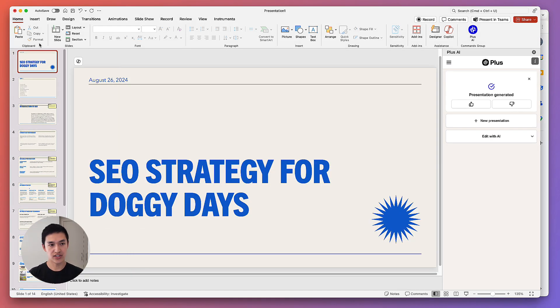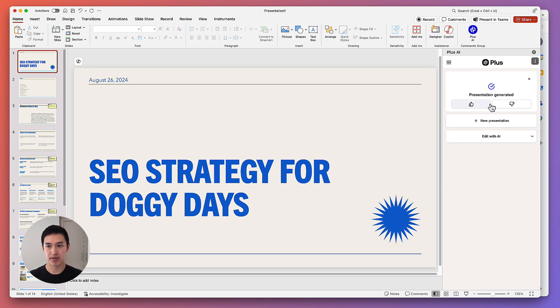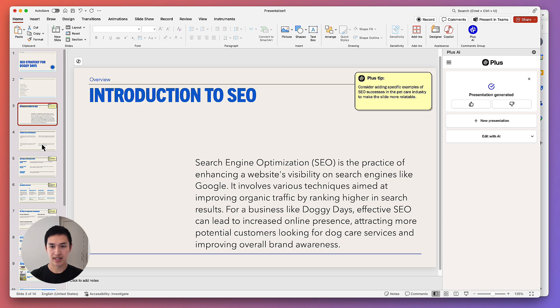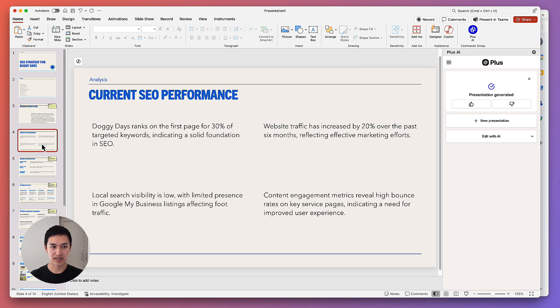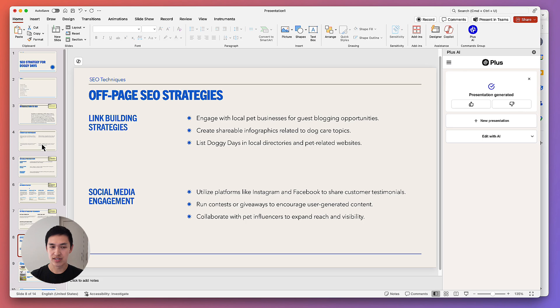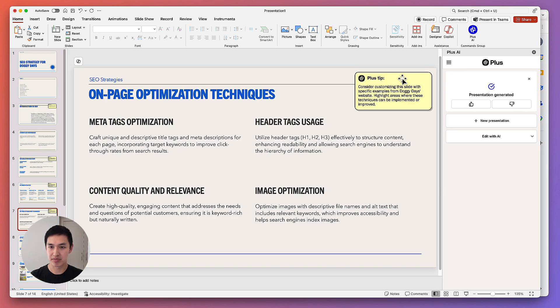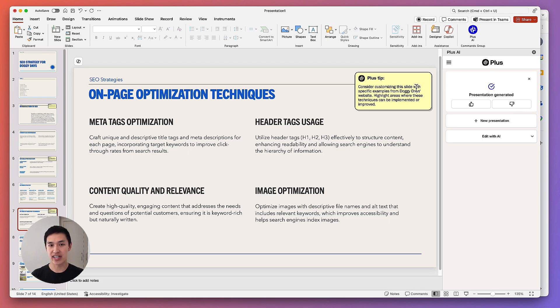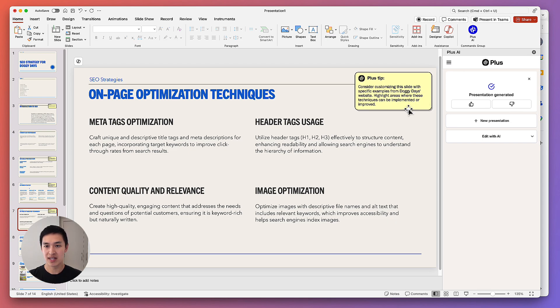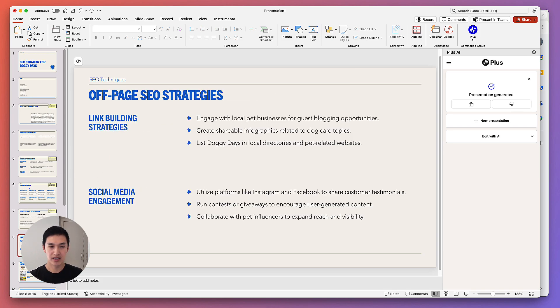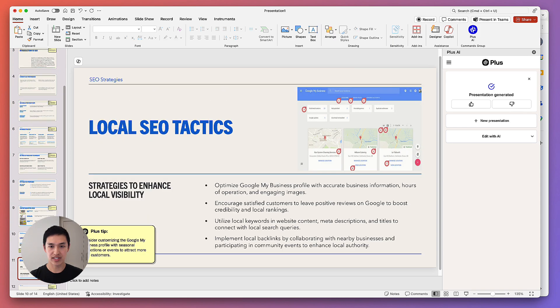Great. So now that this is finished, you'll see Plus AI told us the presentation is generated. We can provide some feedback with a thumbs up or a thumbs down. Please send us feedback. We love hearing about the feedback and it helps us improve the product. But I can quickly scroll through here and see what the different slides look like. You'll also see that on certain slides, we have these plus tips. And these are things that the AI knows could improve the slide, but it might not have access to the data or information or the know-how inside of your head to actually do it. So on this slide, it says, consider customizing this slide with specific examples from Doggy Days' website. Highlight areas where these techniques can be implemented or improved. So here's some general advice, but if you can make it customized for Doggy Days' website, that's a much better way to actually use the page.